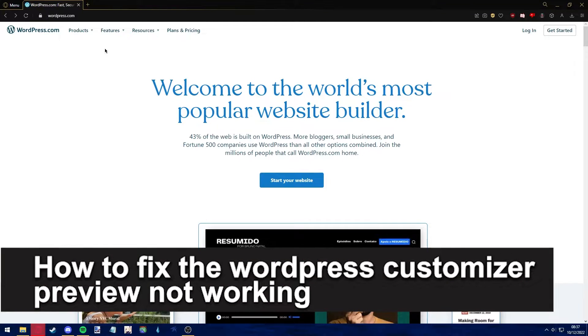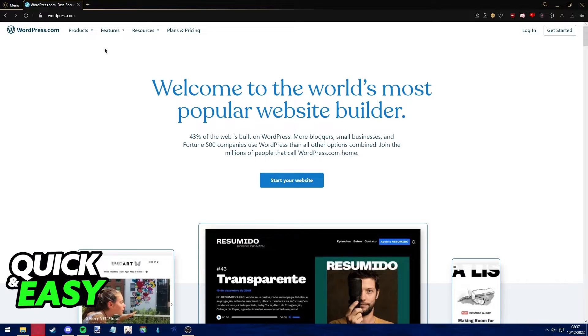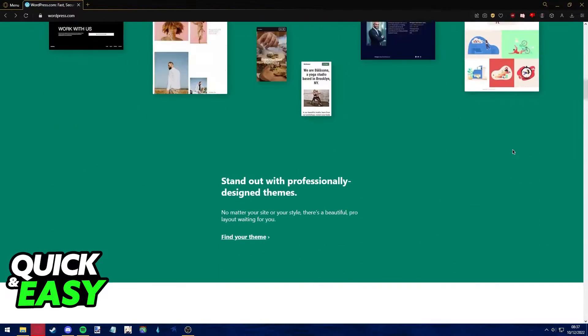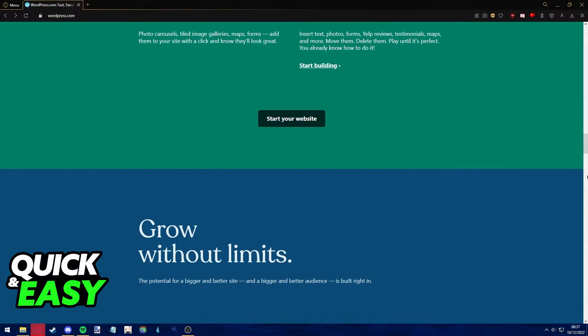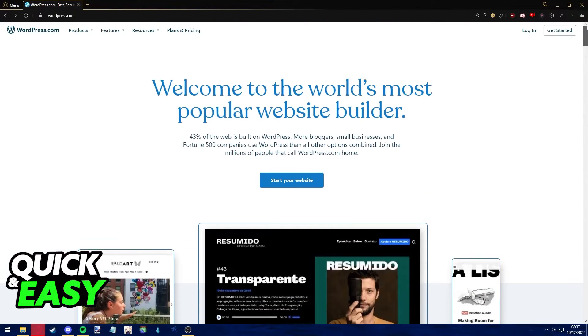Hello everyone, in this video I'm going to teach you how to fix the WordPress customizer preview not working. It's a very quick and easy process, so make sure to follow along.